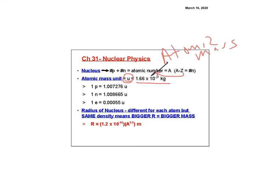In chemistry we said protons and neutrons have the same mass and electrons have no mass, but they actually have their own distinct masses. A neutron is slightly more massive than a proton, and electrons still have some small mass. For this chapter, we focus on protons and neutrons — the nuclear energy of the nucleus.